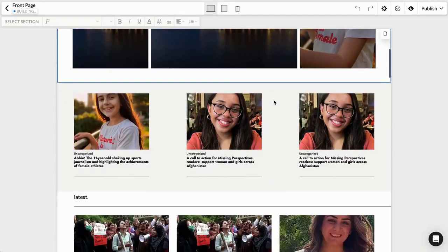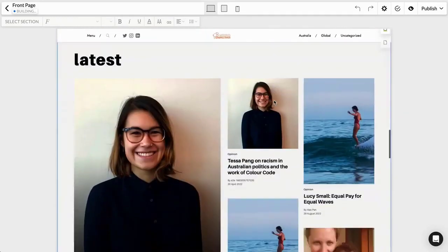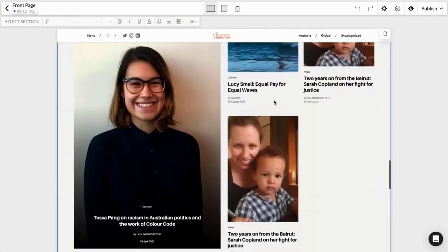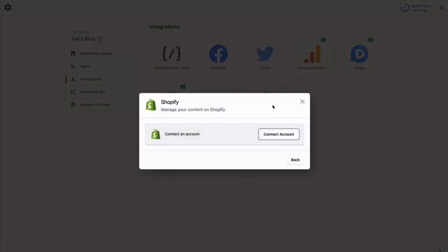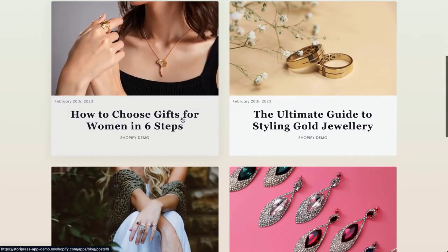Upgrade your site or launch a new one with the no-code site builder. And connect StoryPress to your Shopify store to manage your blog content.